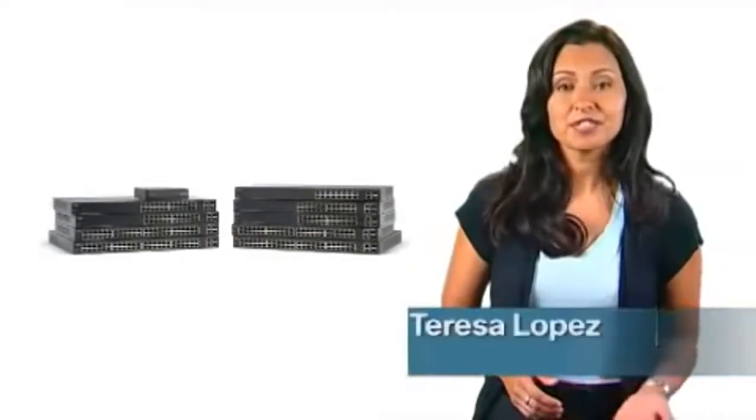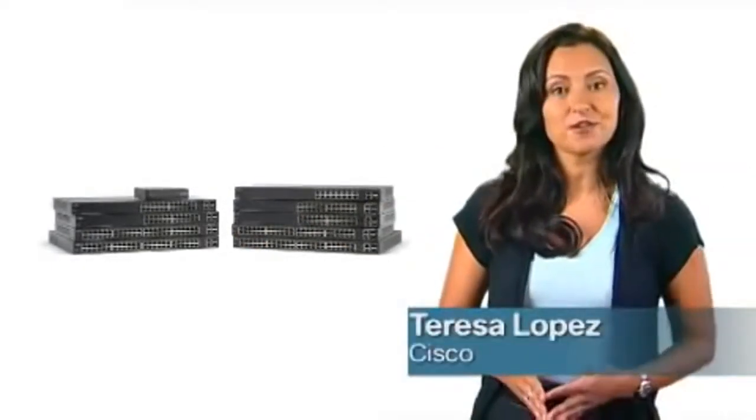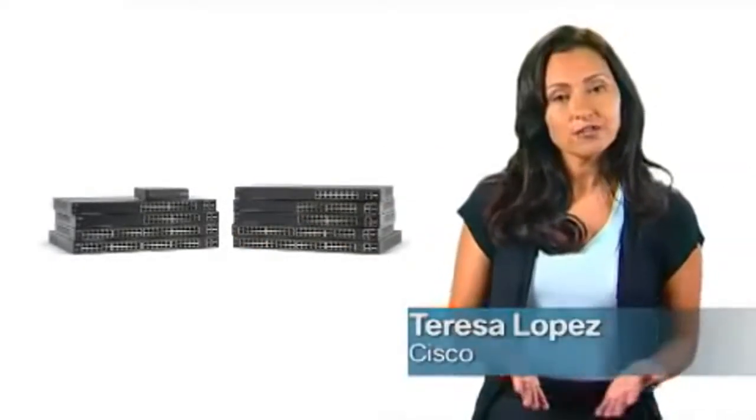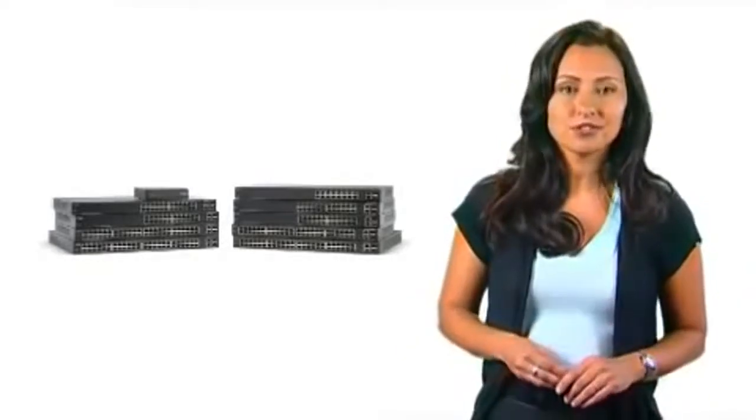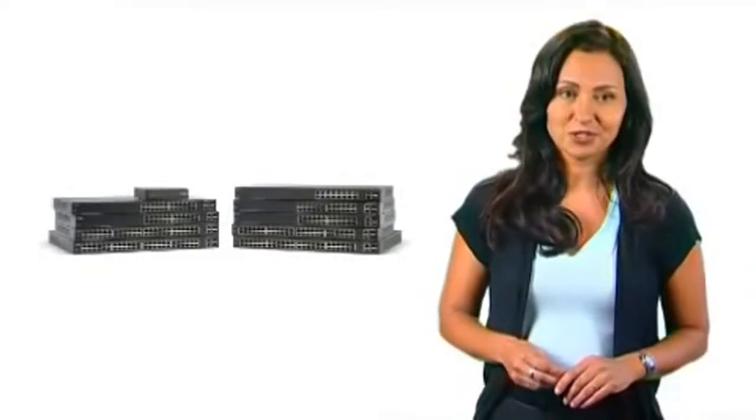Hi, I'm Teresa Lopez from Cisco. Thank you for joining me for an overview of the Cisco 200 series switches.